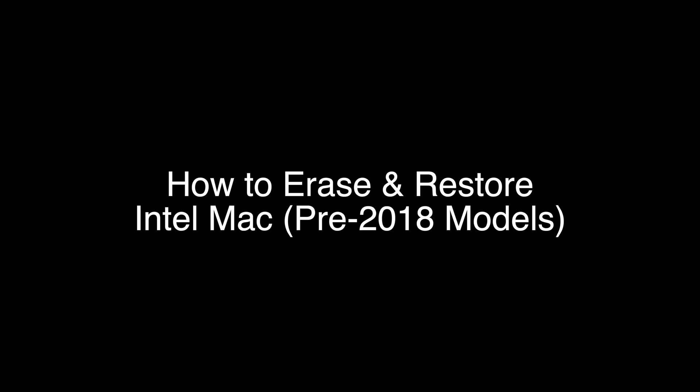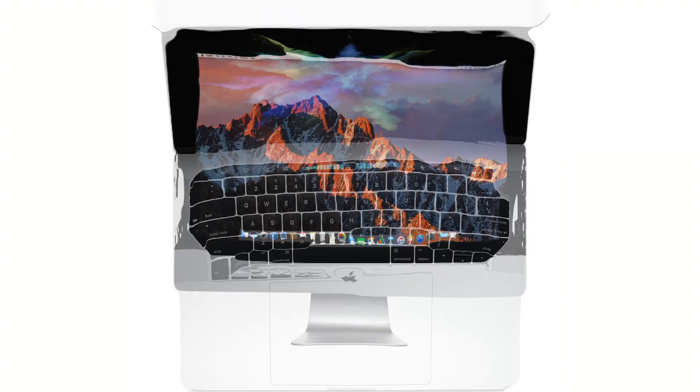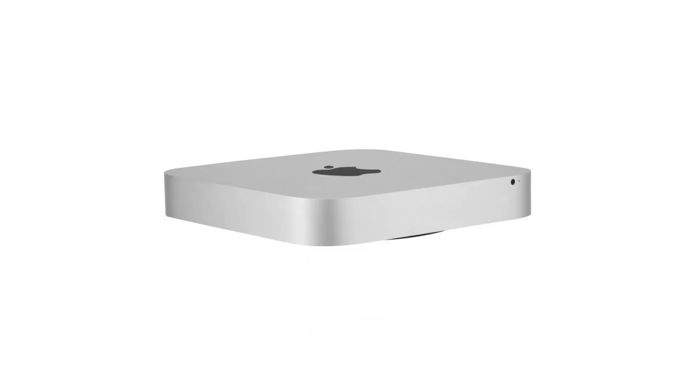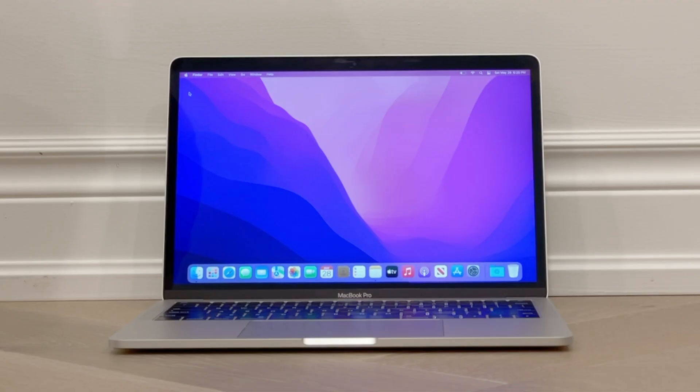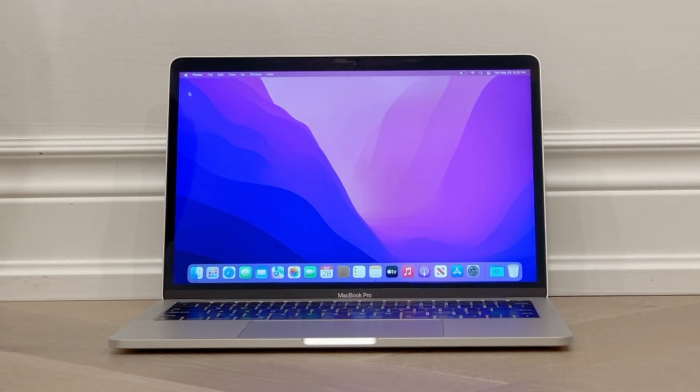In this video, we'll show you how to erase and restore an Intel MacBook, iMac, or Mac Mini. This should work on any model pre-2018 running Monterey or Big Sur.